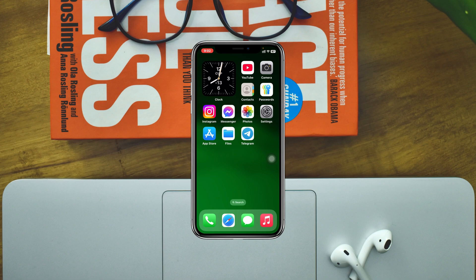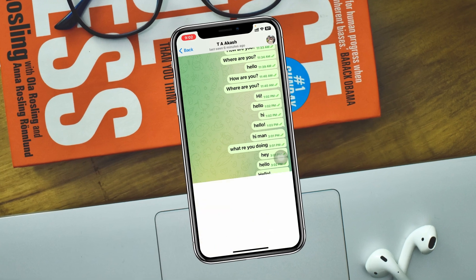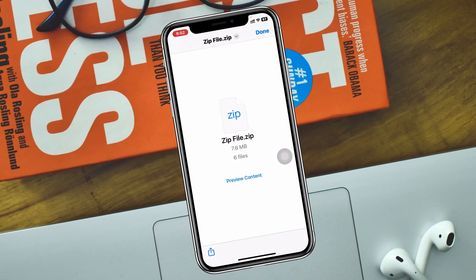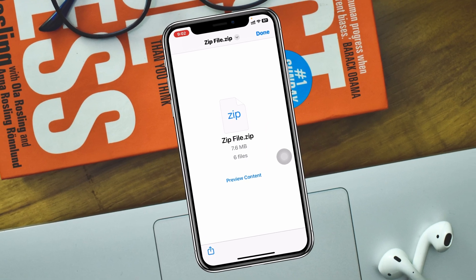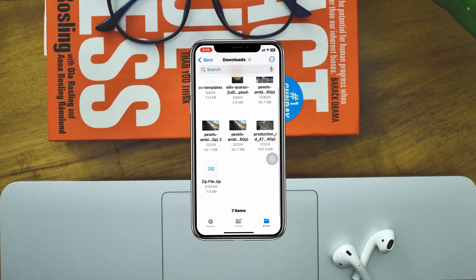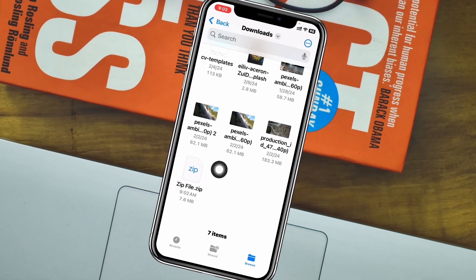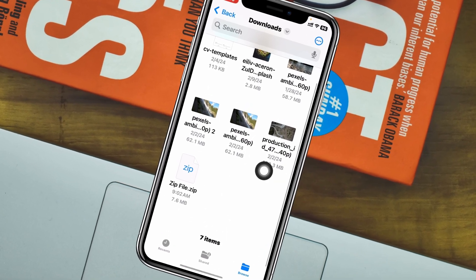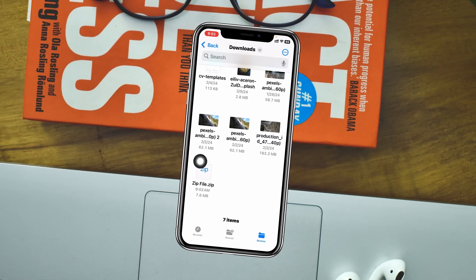How to unzip a file on iPhone with iOS 18. Welcome back to Sky Deck Studio. Let's say you have received a zip file through Telegram, WhatsApp, or any other social media application, or you have it on your iPhone and just want to unzip the file on your iPhone running iOS 18. In this video, I'll show you the complete guide. Without wasting any more time, let's get started.